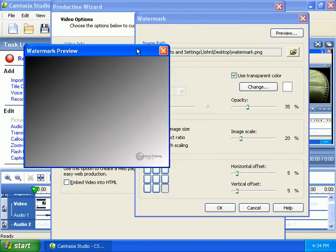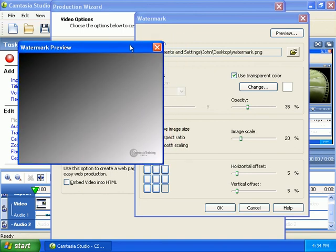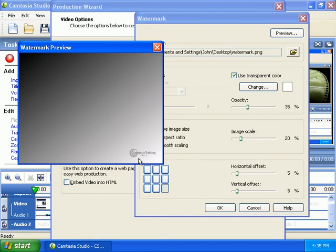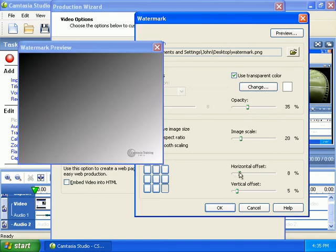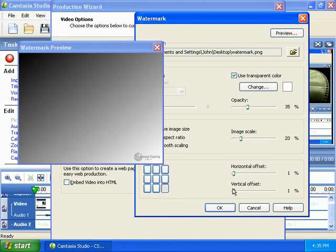Now, we've also got the vertical and horizontal offset. Notice the distance between the watermark and the edge of the screen here, both horizontally and vertically. You can customize that. So you can get it pretty much exactly where you want it.